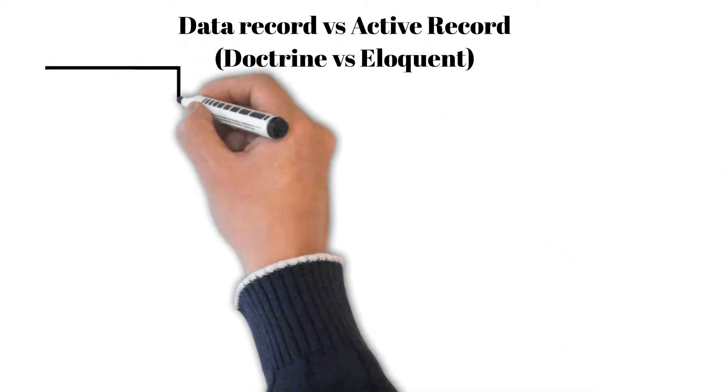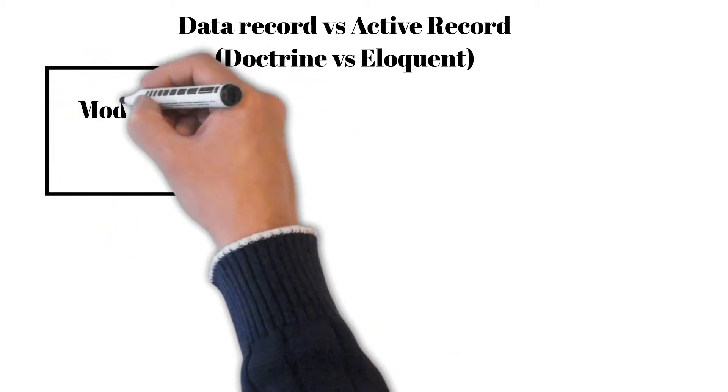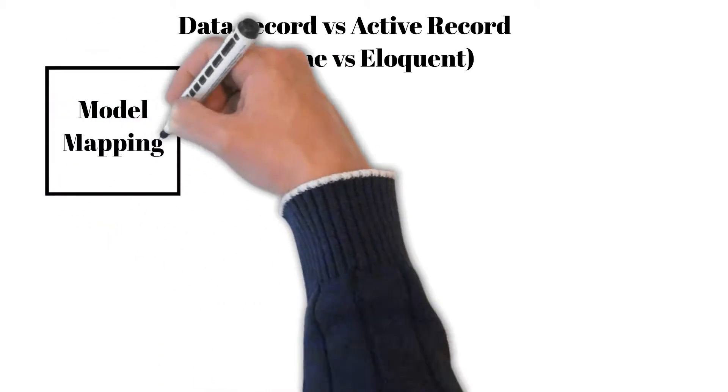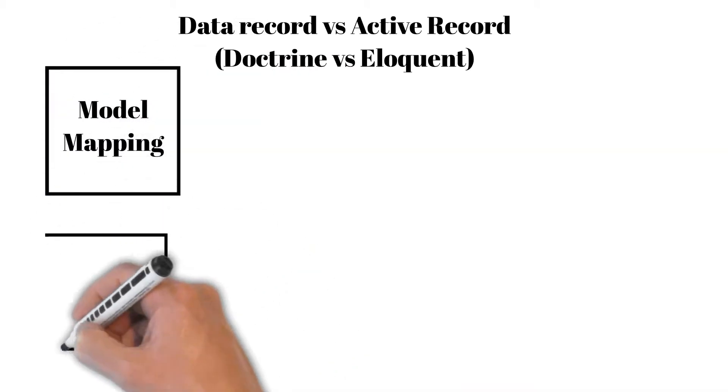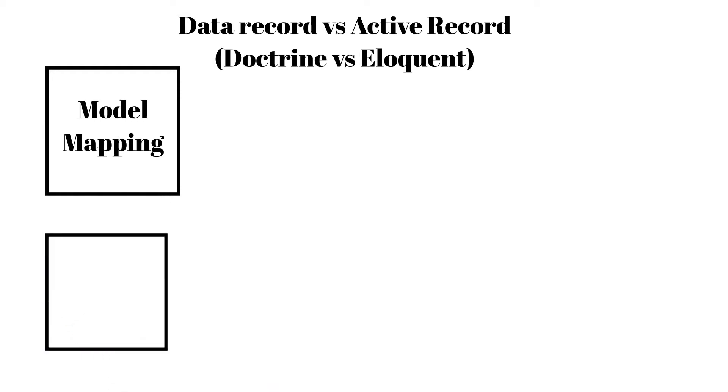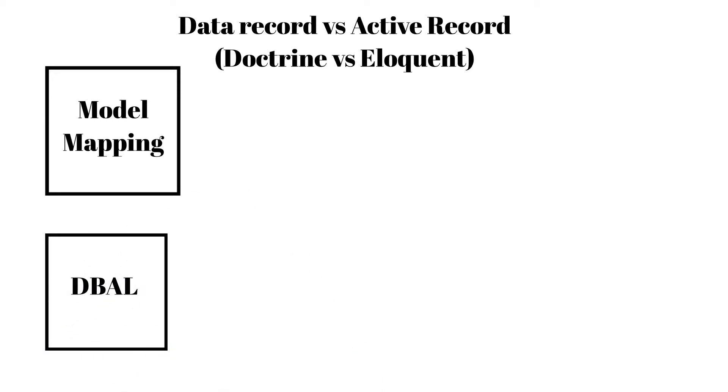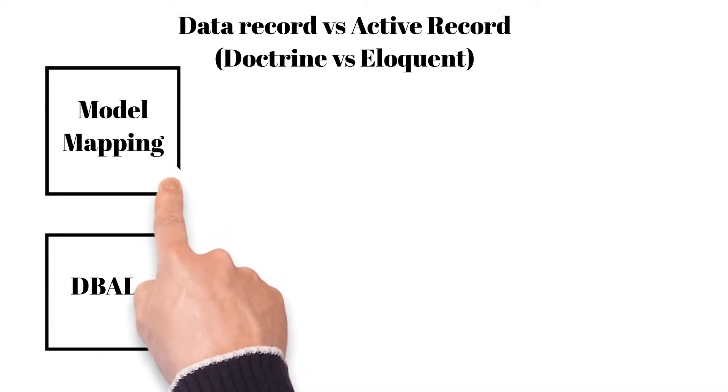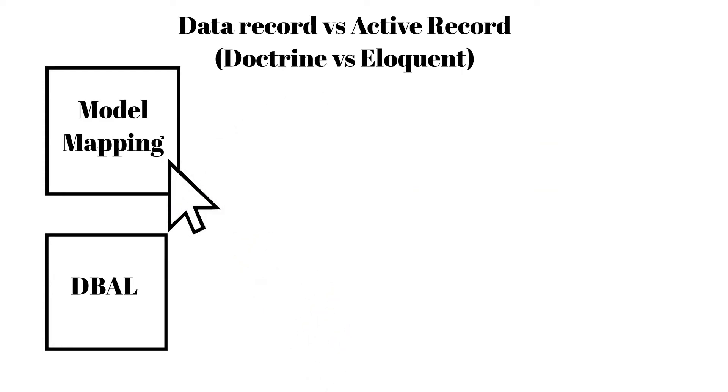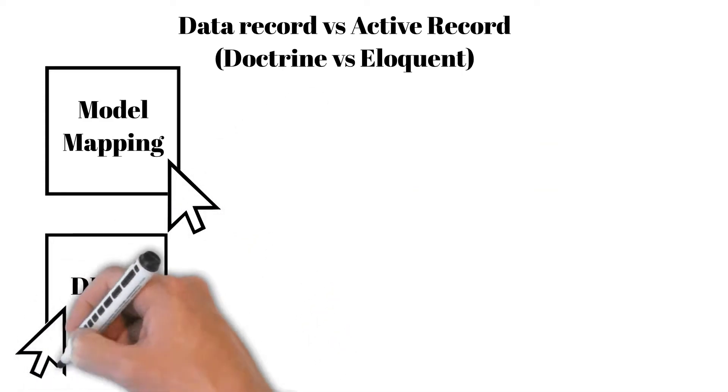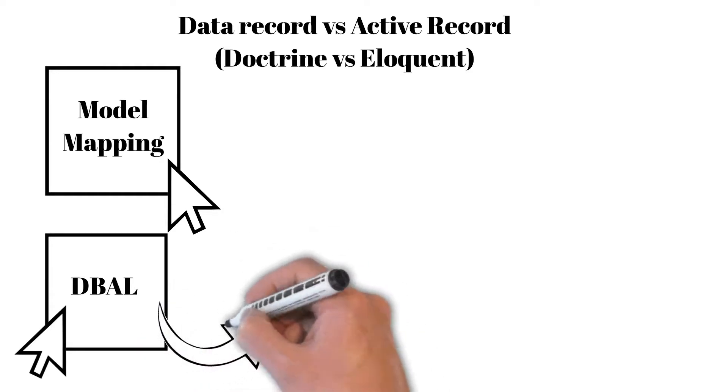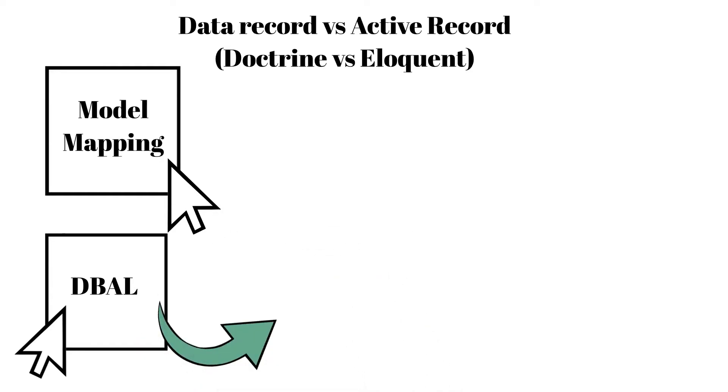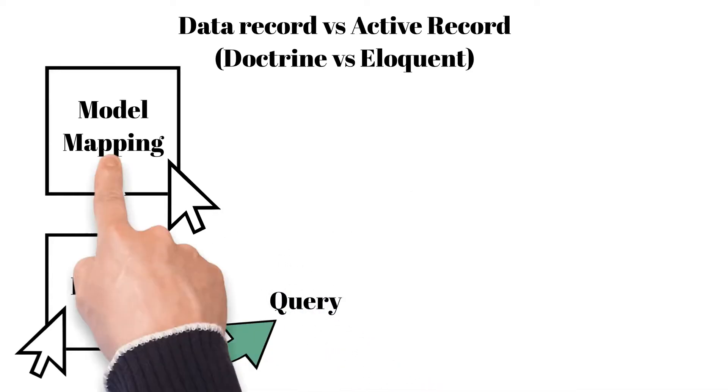There are different types of ORMs such as data record and active record. They are different in terms of responsibility. Data record gives you mapping which is then converted by another service to query in the database, while active record gives you the possibility to manipulate models with possible modification in the database.